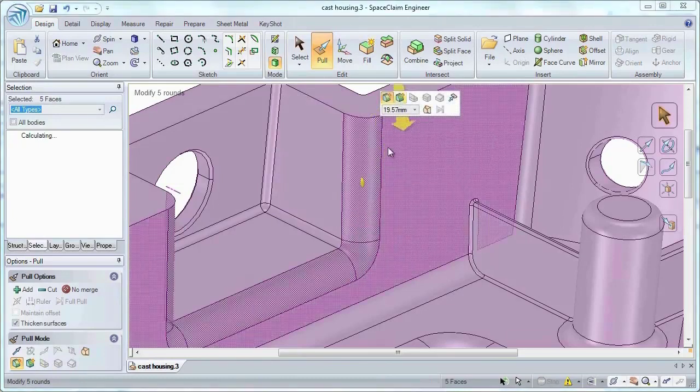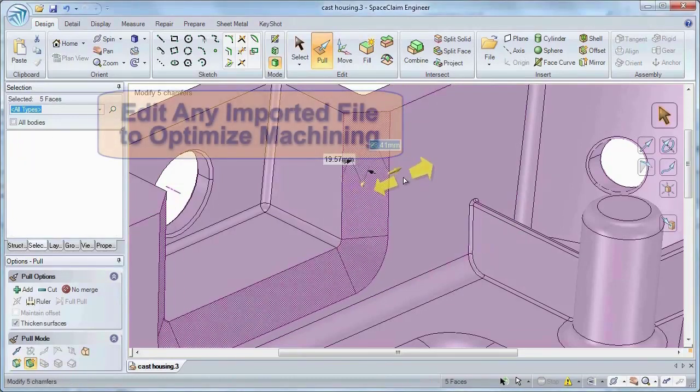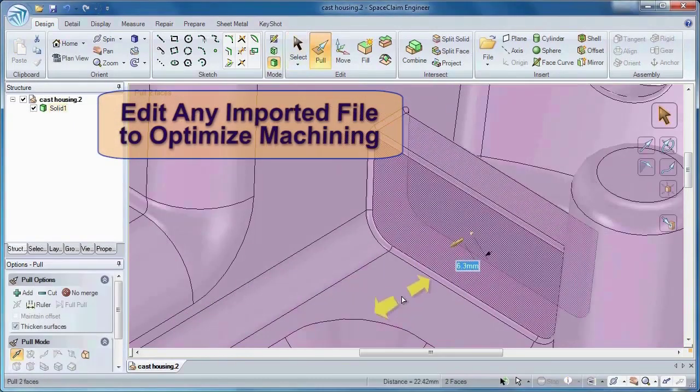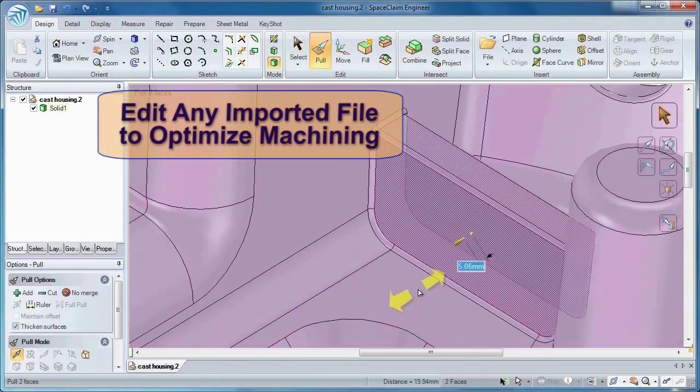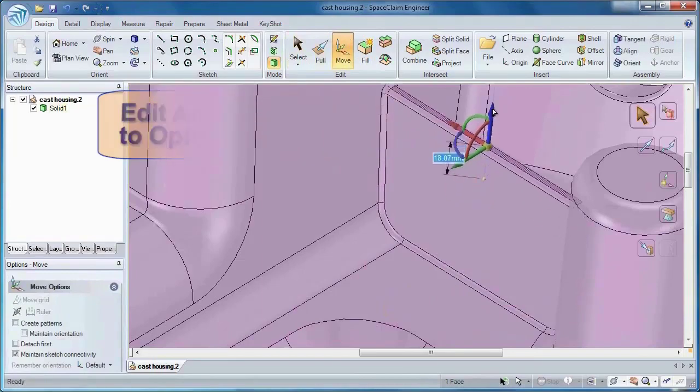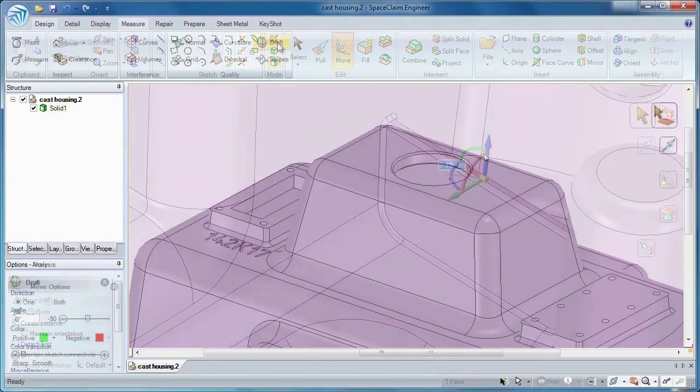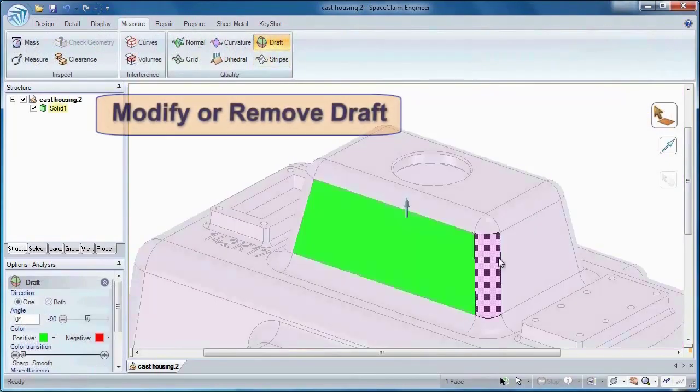With SpaceClaim, you will save critical production turnaround time as no other tool is faster and more capable at editing geometry.